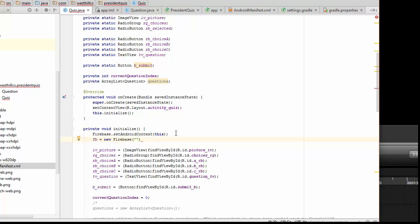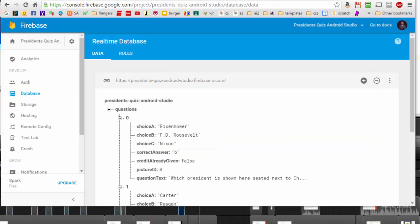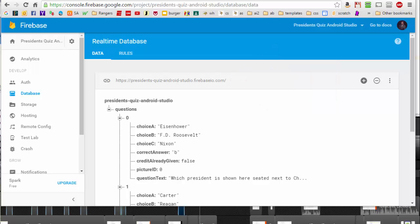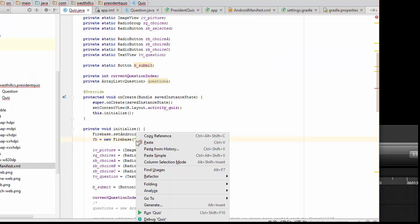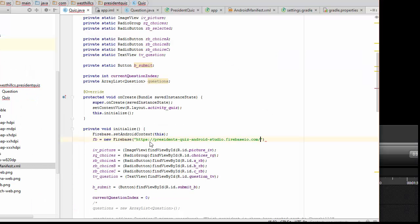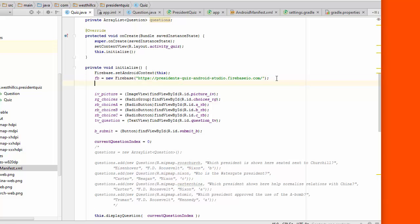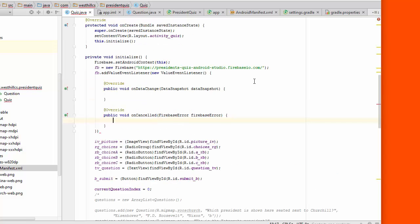And what we're going to do is initialize this reference in our initialization. And here it's expecting a link to our Firebase database. So if we go back to Firebase for a second, this is the link that it wants right here. So I'm just going to copy this link and I'm going to paste it right in here. And that is all we need to do to get a link to our Firebase. So when the app first starts up and this initialization method is called, we now want to load the data from Firebase and that's the next thing we're going to take care of.